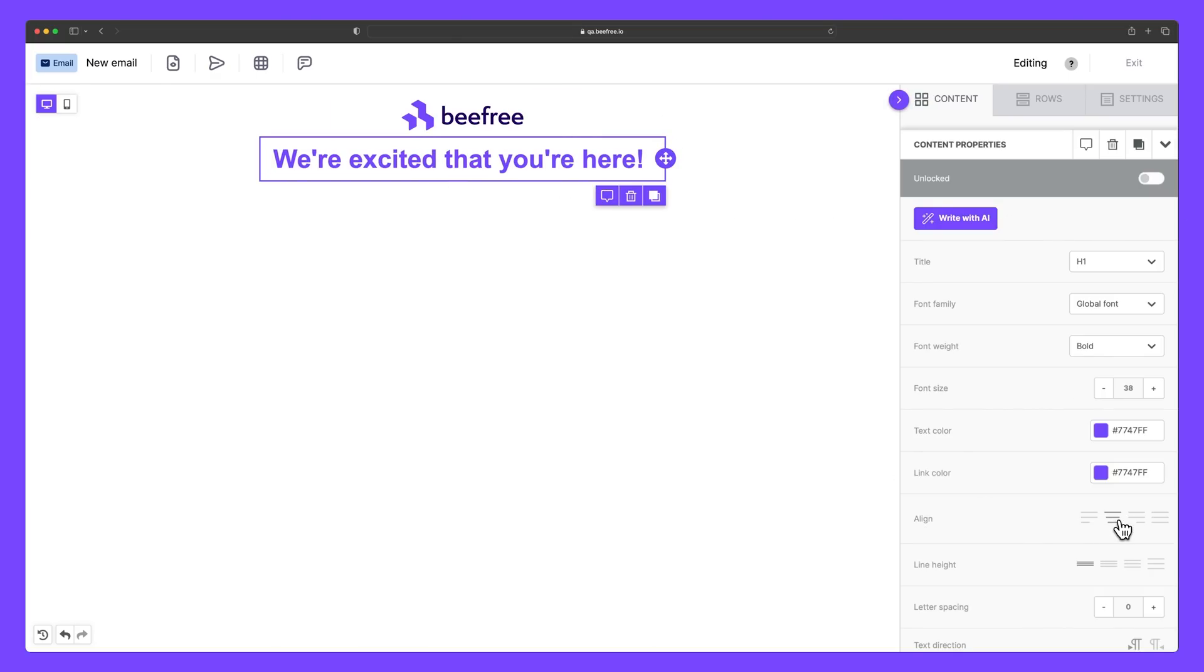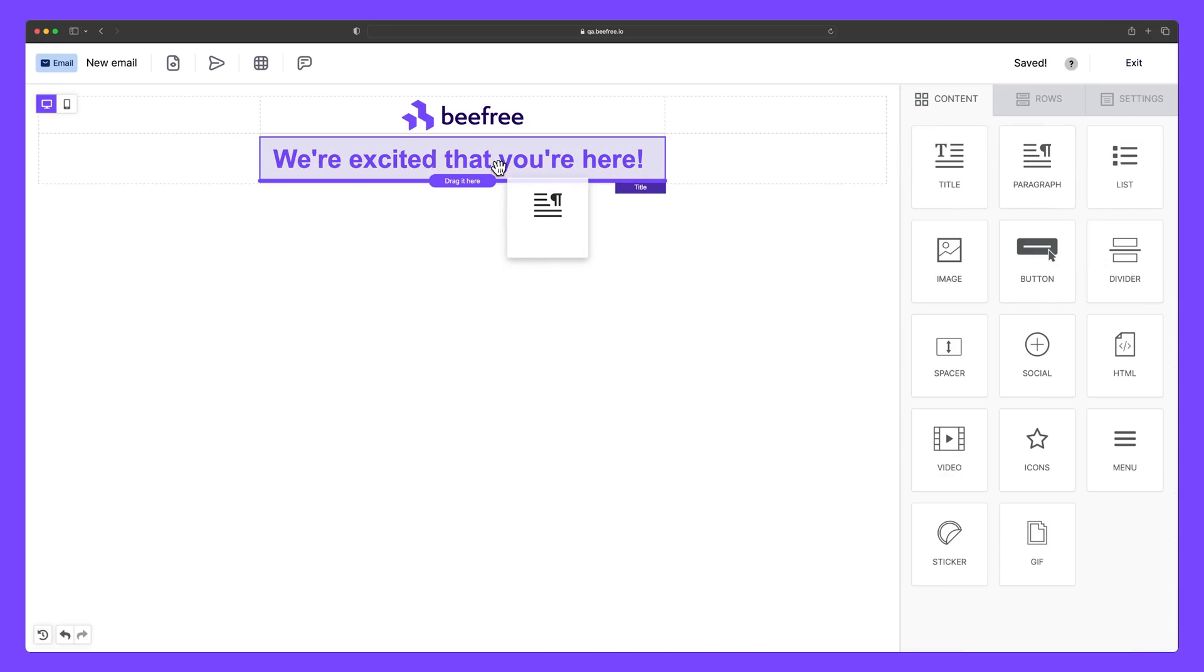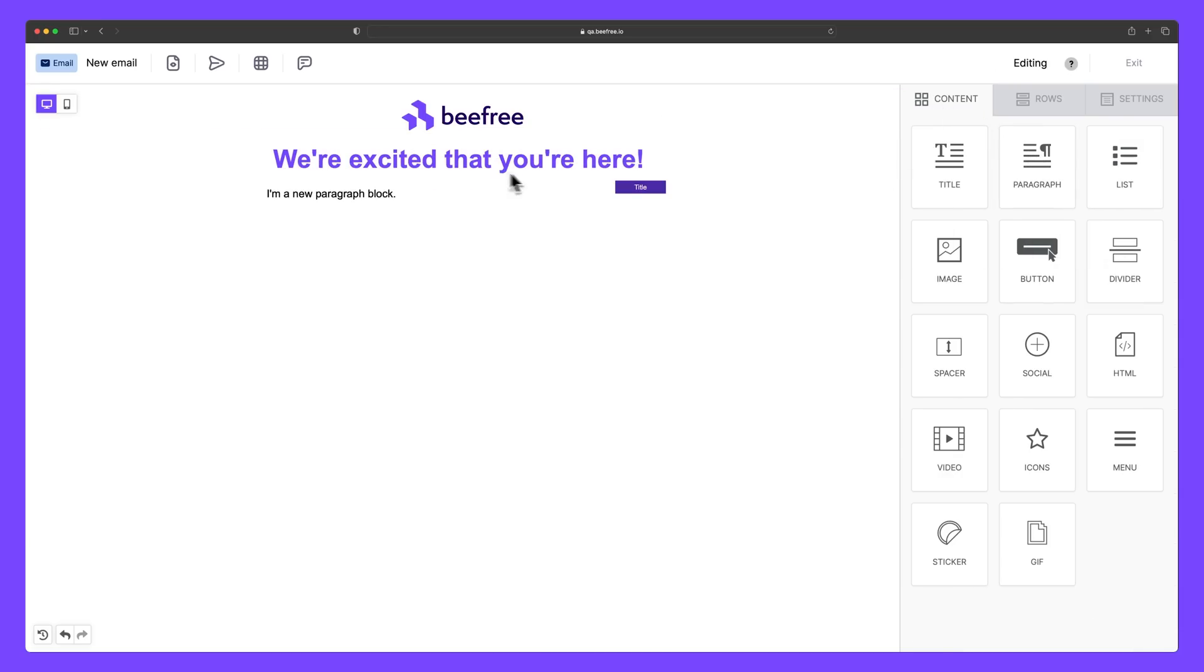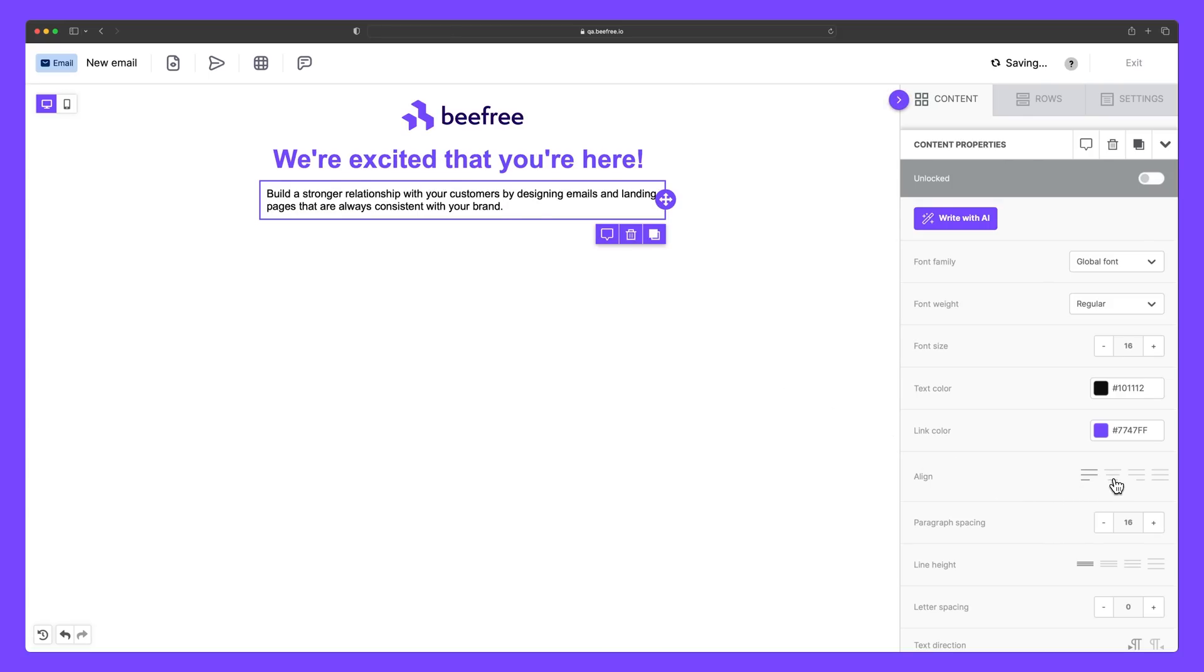For the body of our email message, let's drag a paragraph block into the builder. And then copy and paste our message. We can center this text as well.